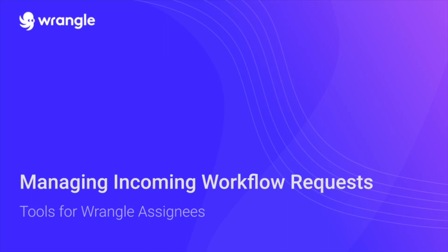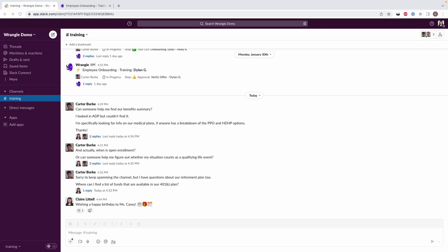Hi, Claire here from Wrangle, and today I'm going to walk you through how to manage your Wrangle workflows when you're an assignee. If you've been assigned to one or more workflow steps, you'll start seeing Wrangle requests show up in Slack, both in the channel where the workflow posts and in your unread threads.